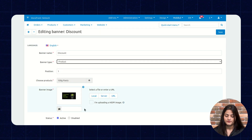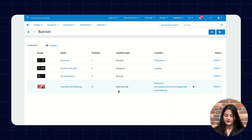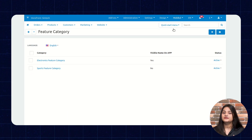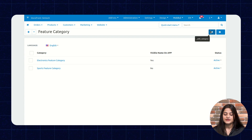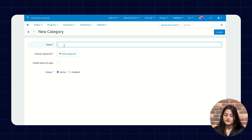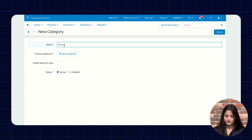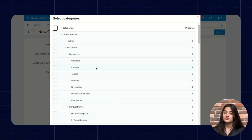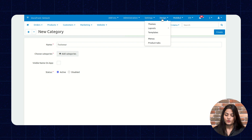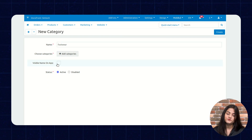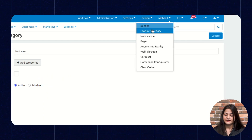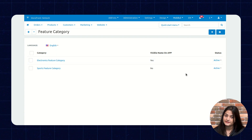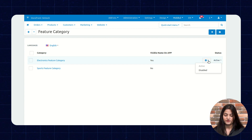The next option is Feature Category. Similar to how we created banners, you can create a category here by clicking Add Category, entering the category name, and choosing categories by clicking the plus icon. Select the respective category and click Save. You can also toggle the visible-on-app option to show or hide the category on your app. For existing categories, you can edit or delete them, and enable or disable their status.